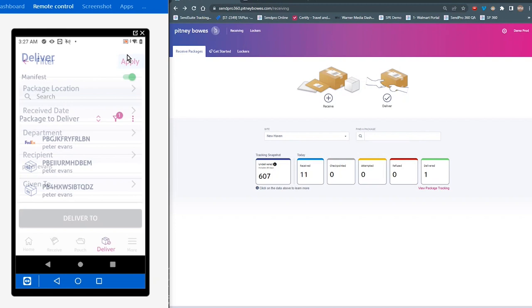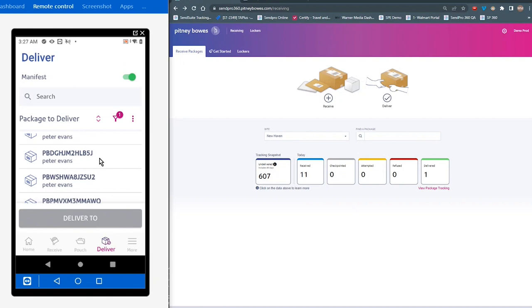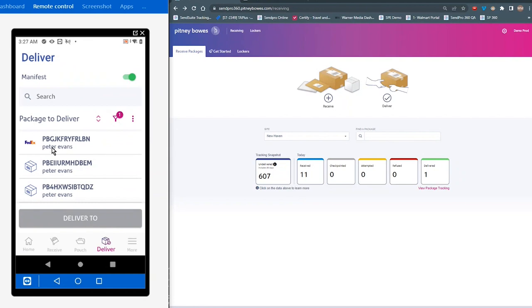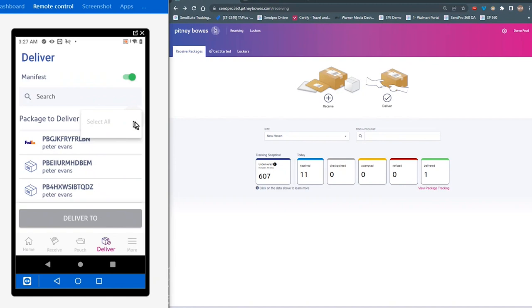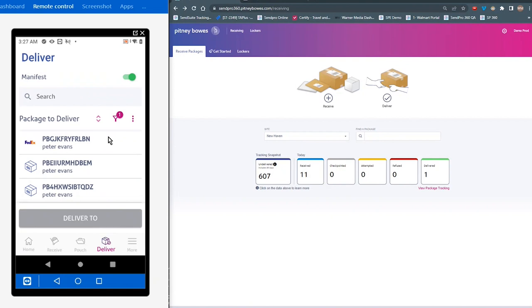So here you can see that I've got all the packages for Peter Evans listed here. And if there were other packages, they wouldn't show because that's the filter criteria that we're using is the recipient. Now, again, I could choose individual packages to deliver. But if I wanted to deliver all of these packages, I'm going to tap on these three dots over here, and I'm going to select all. If you accidentally do that, you can tap again and tap deselect all. And again, then you can select individual packages. But for now, I'm going to tap on select all because these are all going to get delivered to Peter.